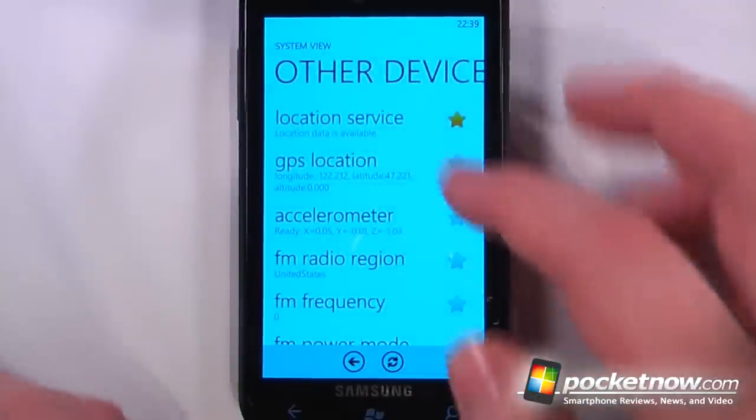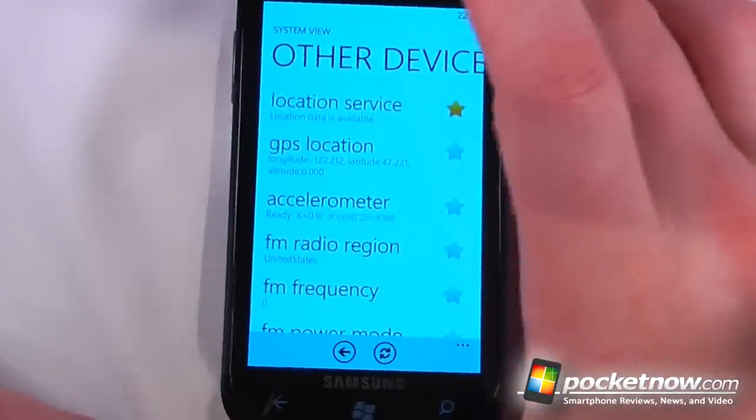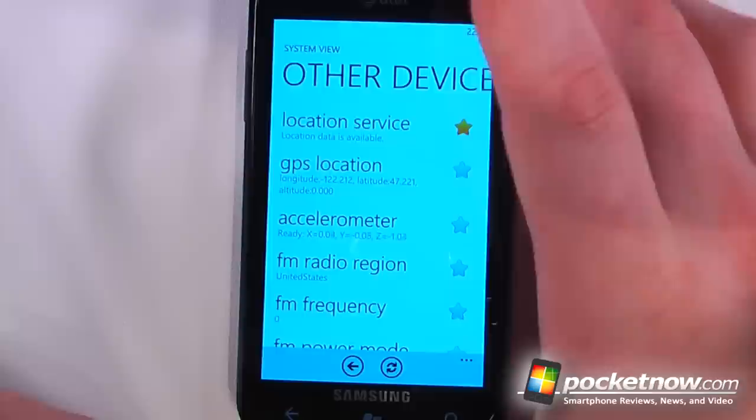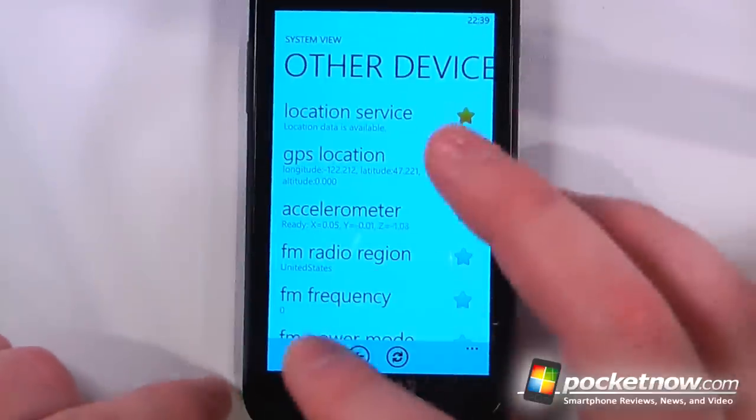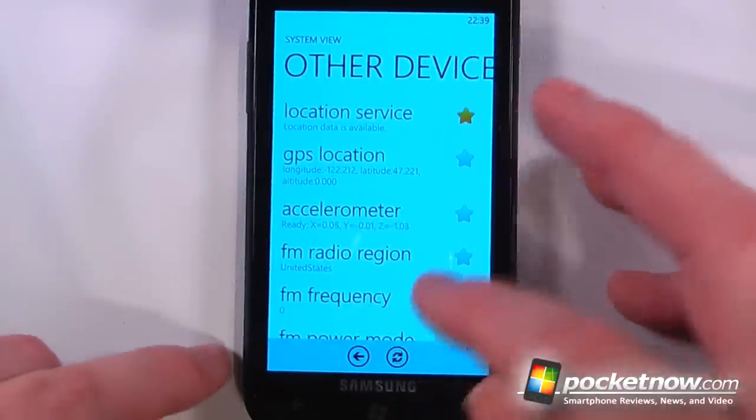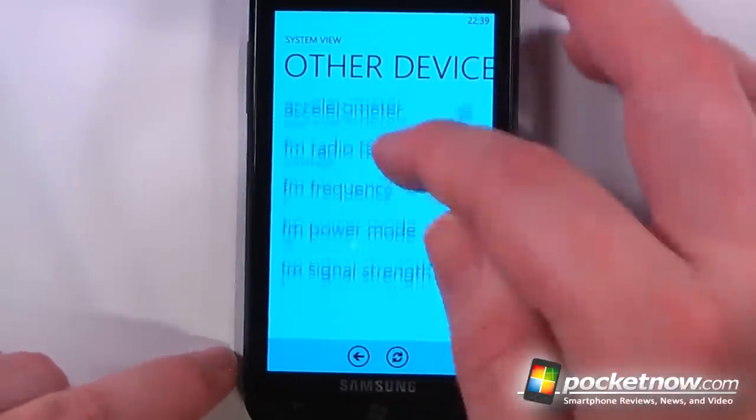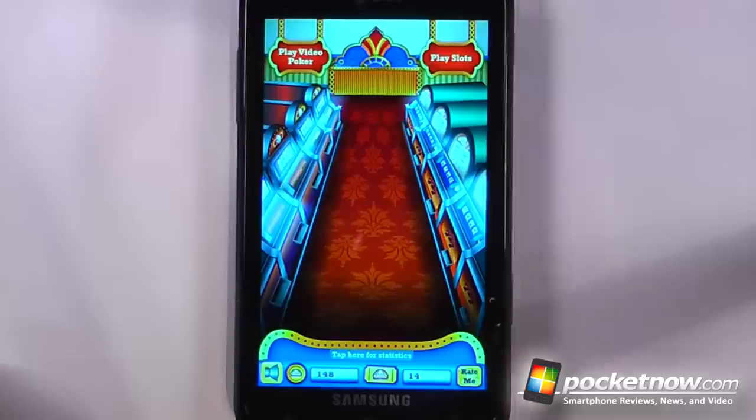And if I go to other devices it will show me my accelerometer and it will show that it changes when I move, and it will show me my FM radio region and all this.